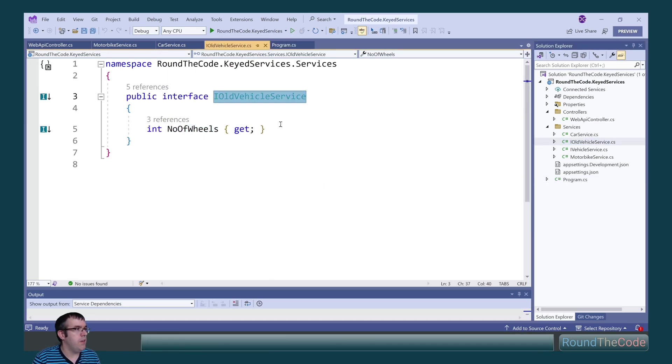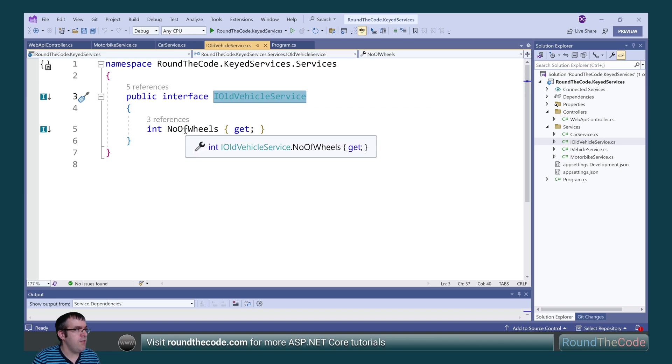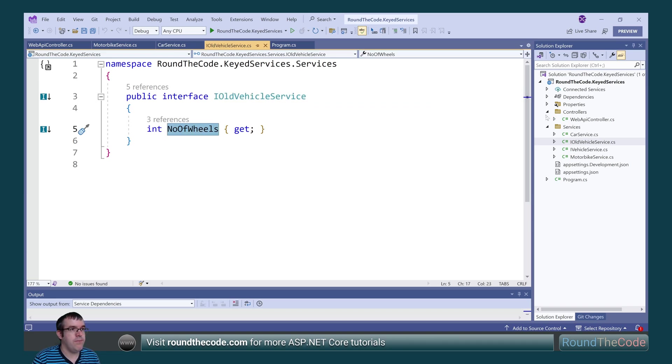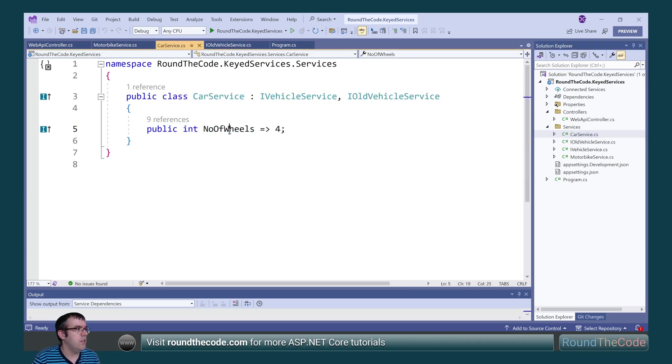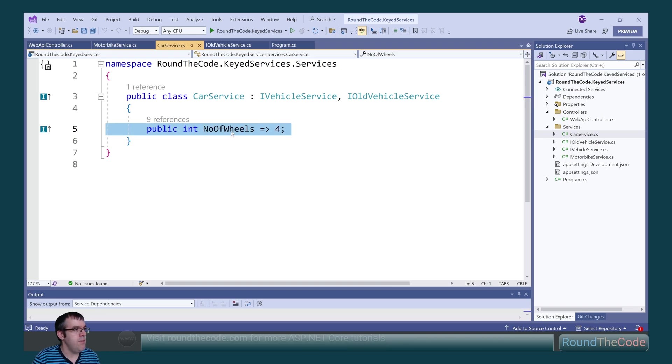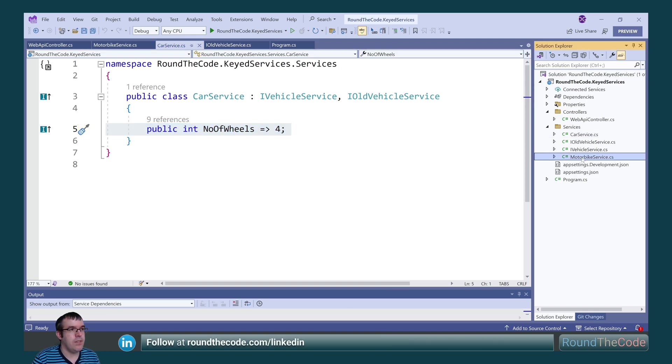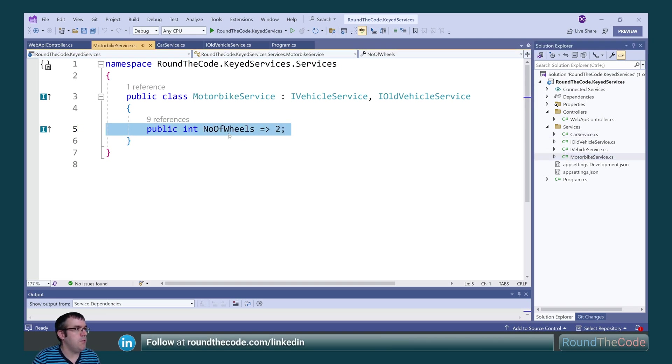The ioldvehicle service has a property with the number of wheels. In the car service, this is set to 4. In the motorbike service, it is set to 2.